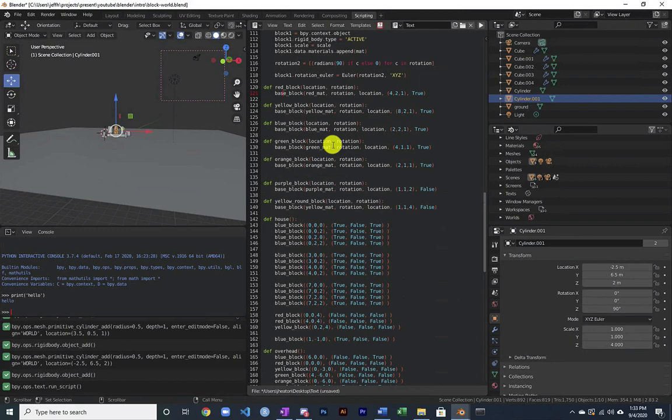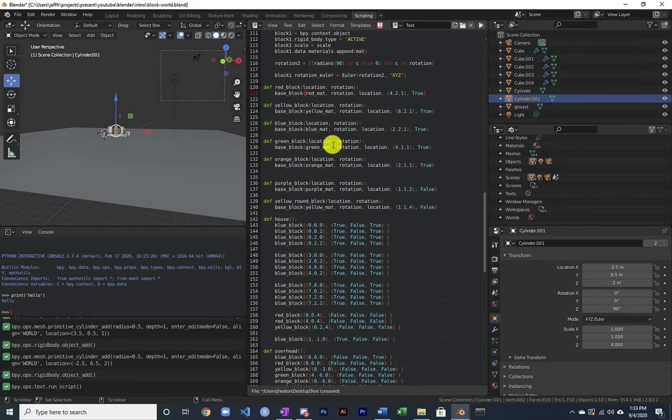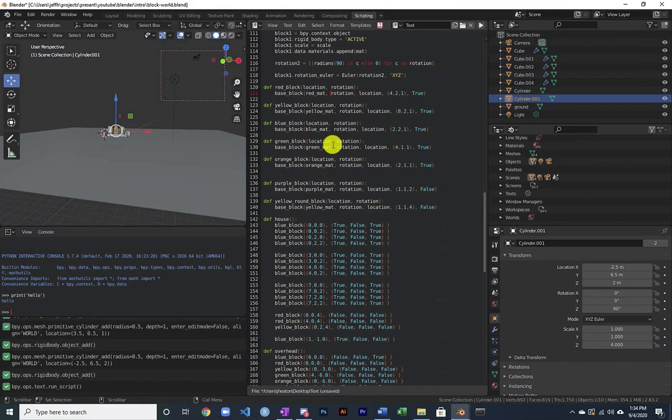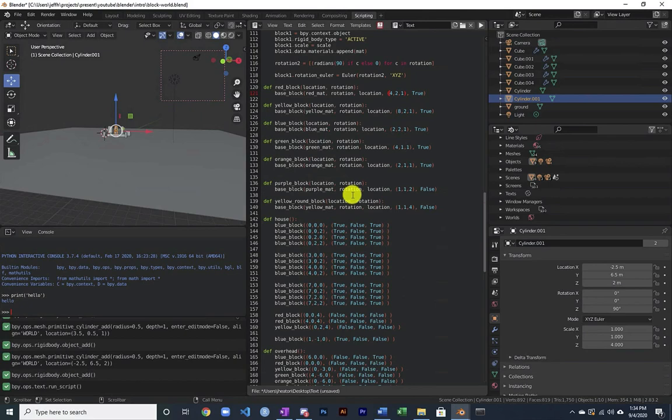So this defines a red block and all the blocks are defined off of the base block. And I just pass in the material that I want to use, the rotation. This comes directly from the instantiation of this red block, the rotation and location. The material is defined by the type of block that it is. But then this is the size of it. So a red block is basically four of those units in one direction, two in the other, and then one single unit high.